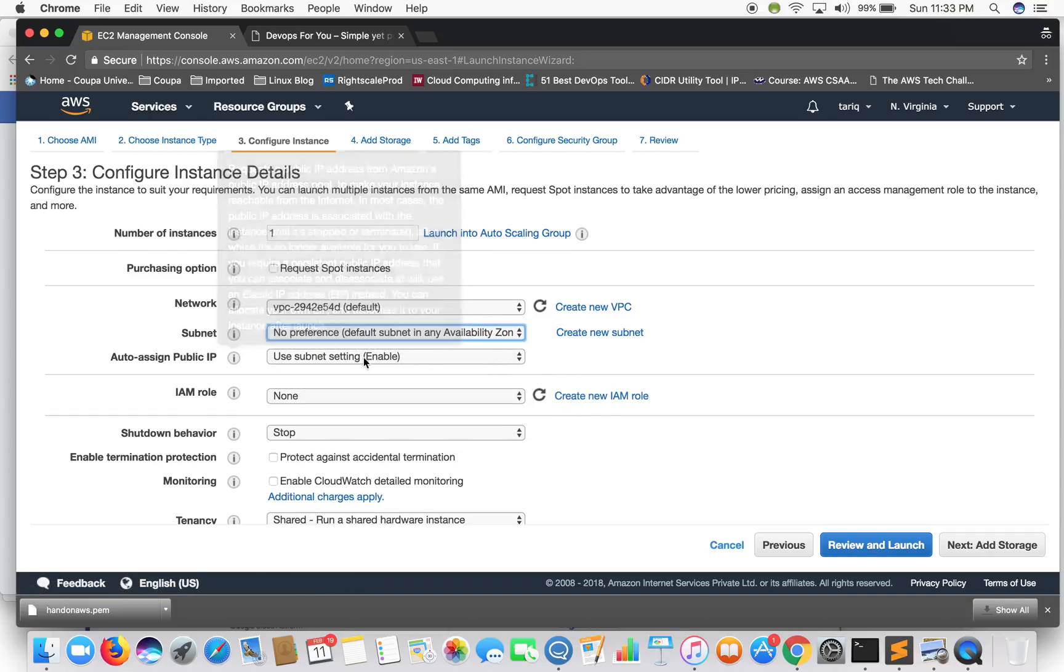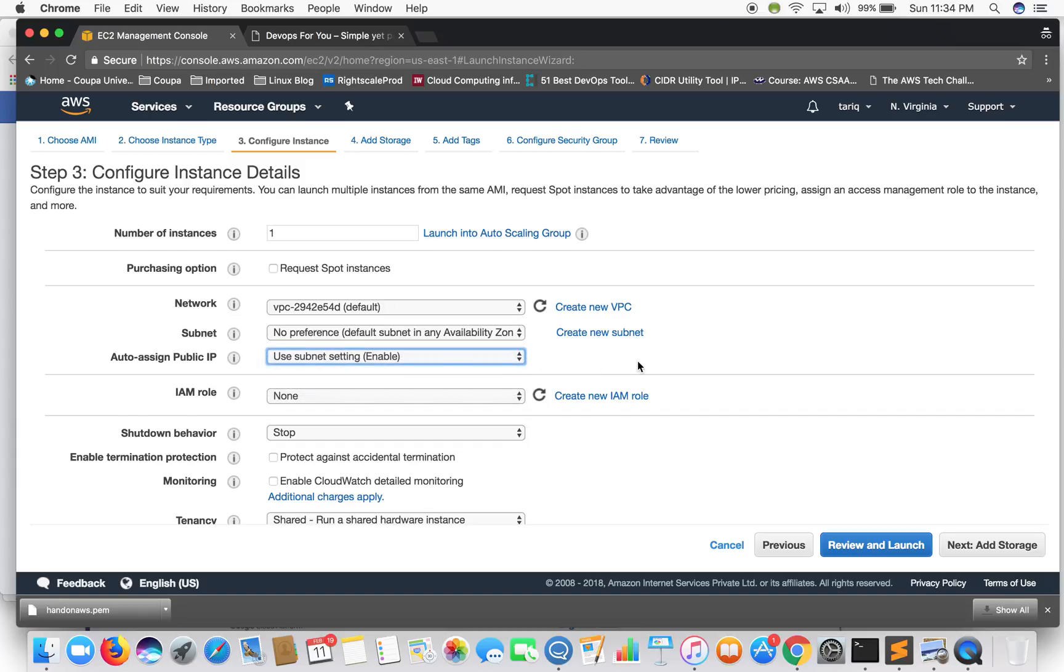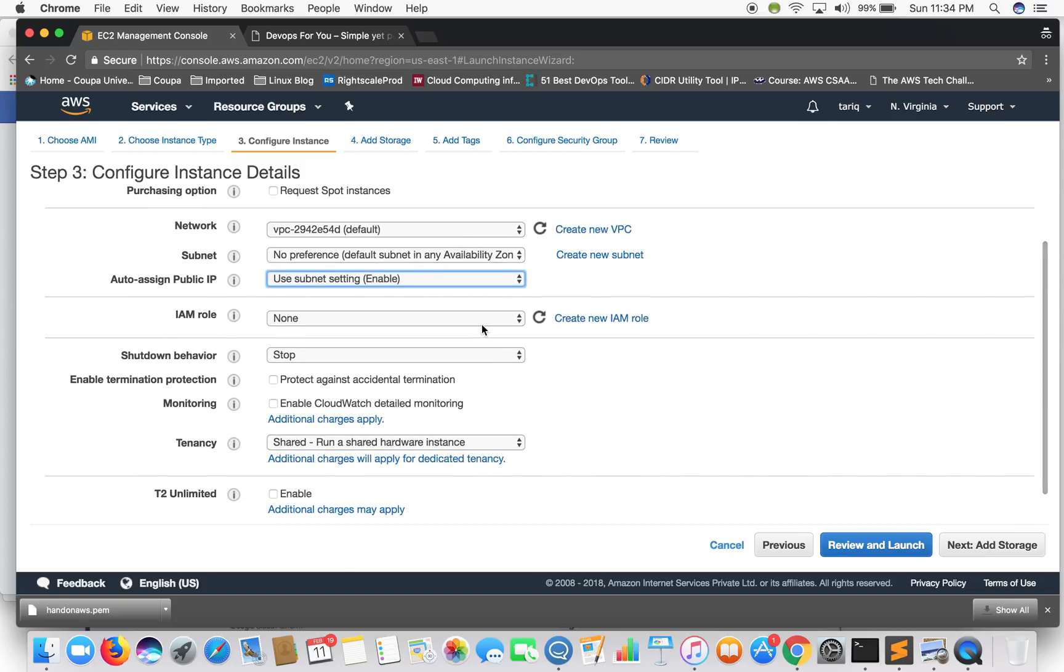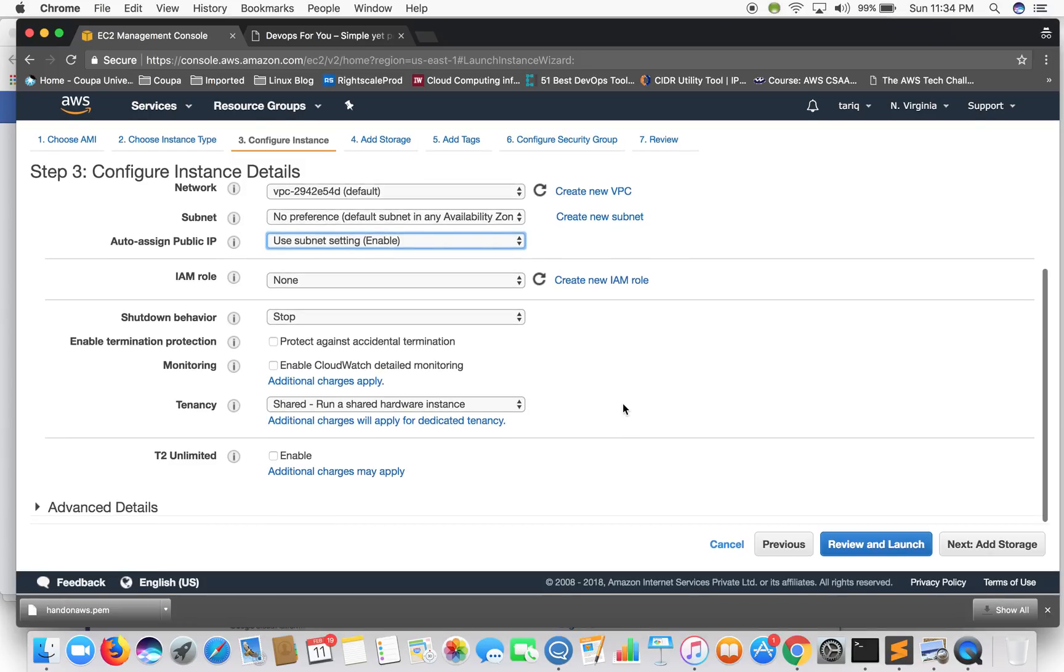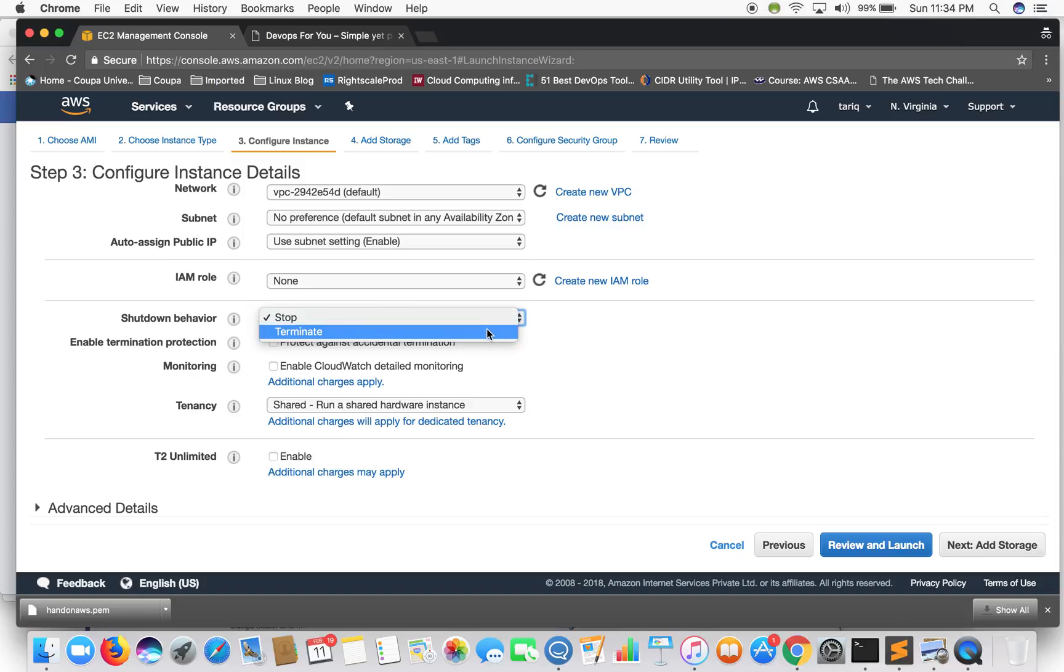Auto assign public IP - well this is by default enabled. So we'll just leave it enabled. I'll tell you why we need public IP. IAM roles - well let's not create or assign any IAM role for now. Shutdown behavior is by default stop. But if you want to set it to terminate you can set it to terminate.